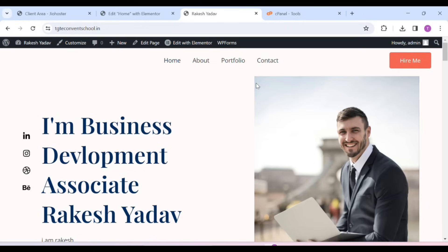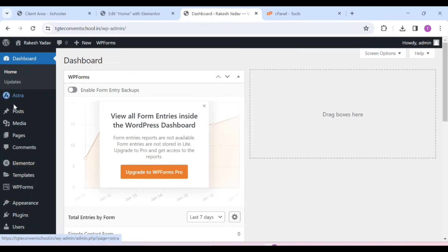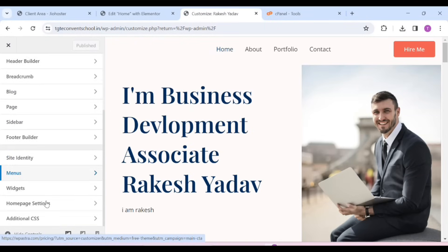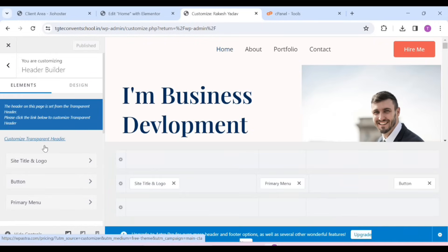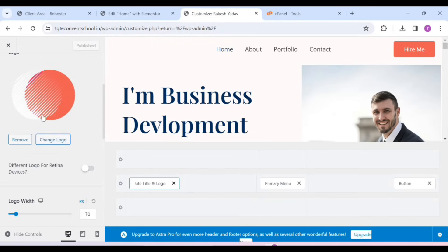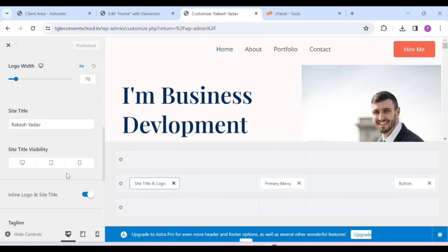Now, how will you manage your header? If you want to add an extra item or remove it, for that you have to come to your WordPress dashboard. Scroll it and go to Appearance and then Customize. After that, you will get many options to customize your theme which you cannot do with Elementor. To do a header change, we will go to the Header Builder. Here you can add or remove header elements according to your needs.